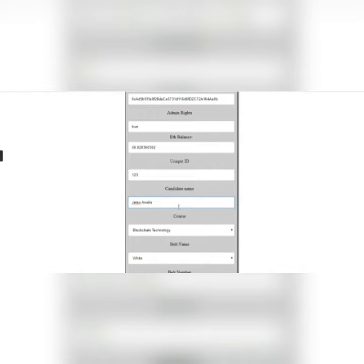The admin will enter your UID, candidate name, the course which was cleared, belt name, and the percentage received. Once the admin clicks on 'Issue Certificate', the certificate will be generated in the Ethereum blockchain network.